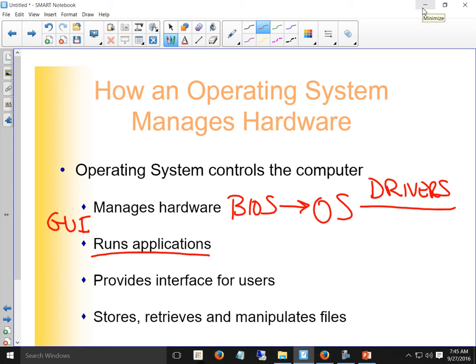The GUI provides us the ability to run applications, and the interface allows us to store, retrieve, and manipulate files. Microsoft Word lets us edit a document and save it — the operating system is what makes all those things happen. If the OS doesn't have the correct driver for the hard drive, it might write things incorrectly and the files you think you're saving don't get saved properly — you end up with junk when you open your document again.